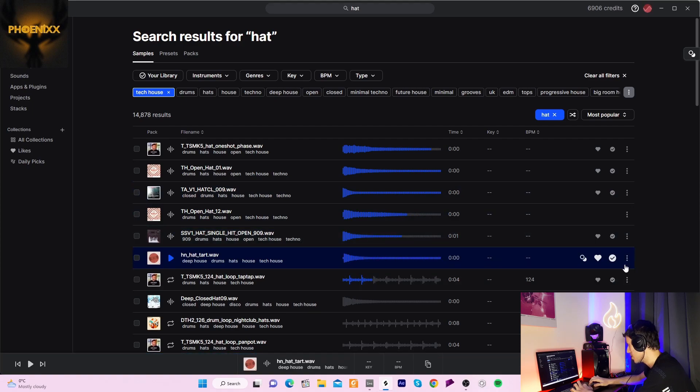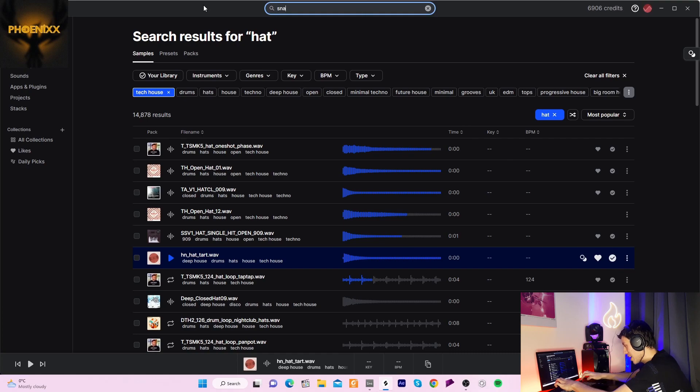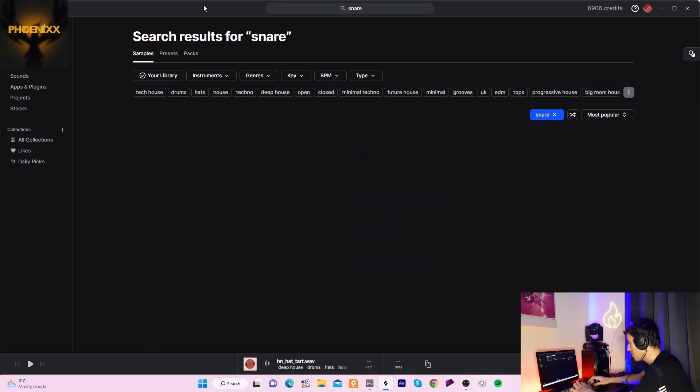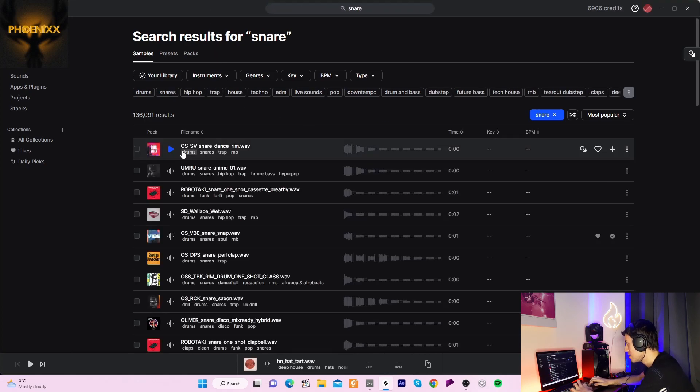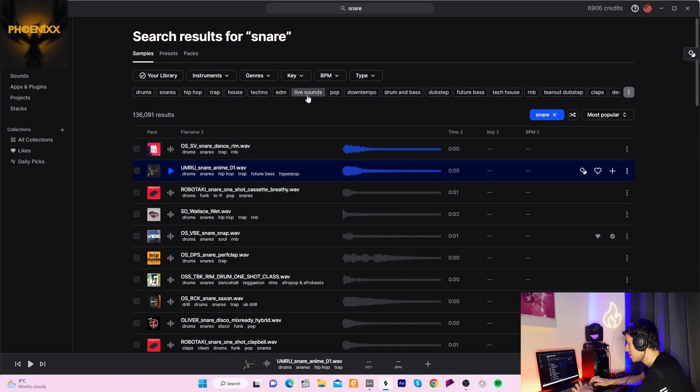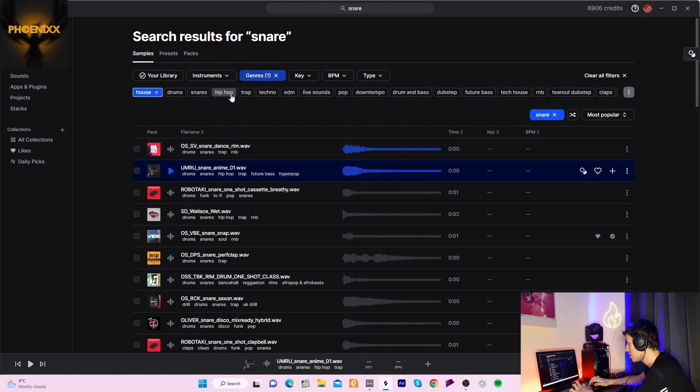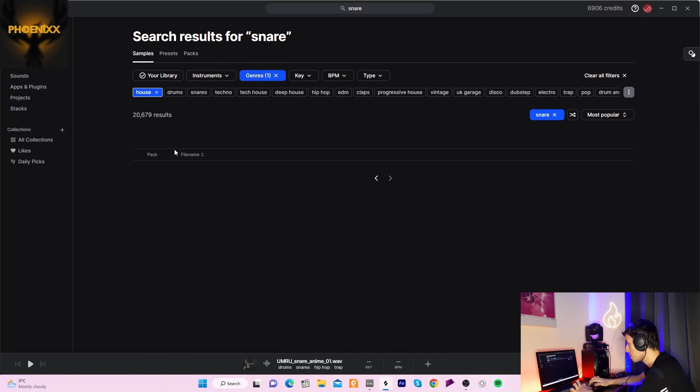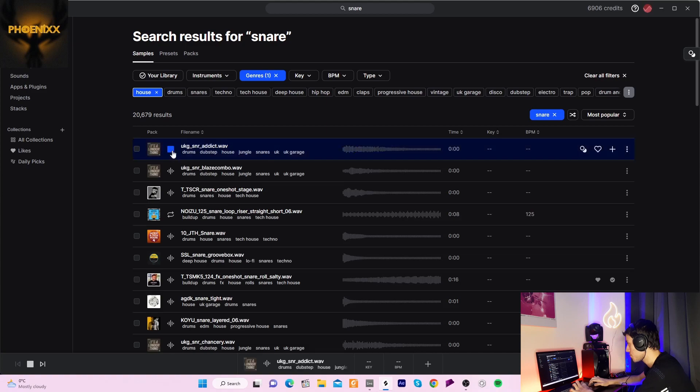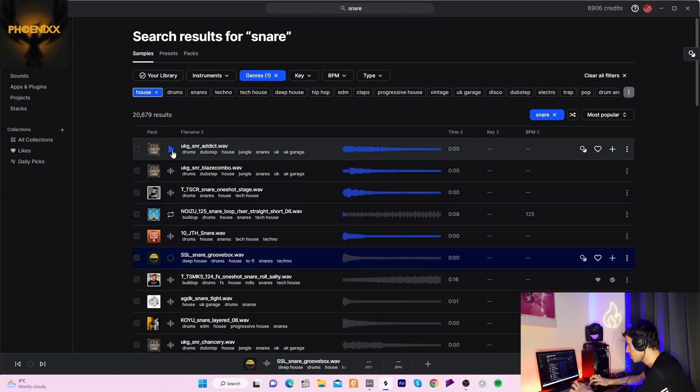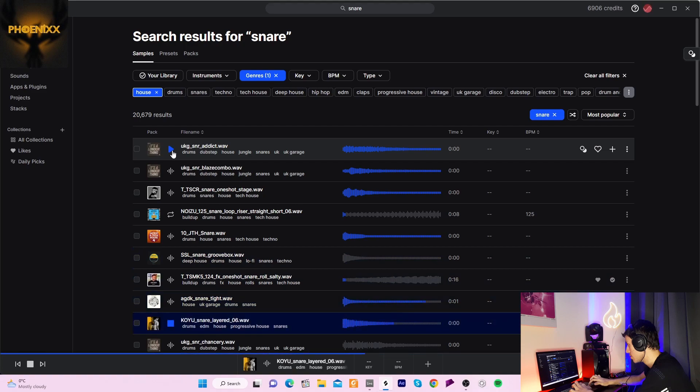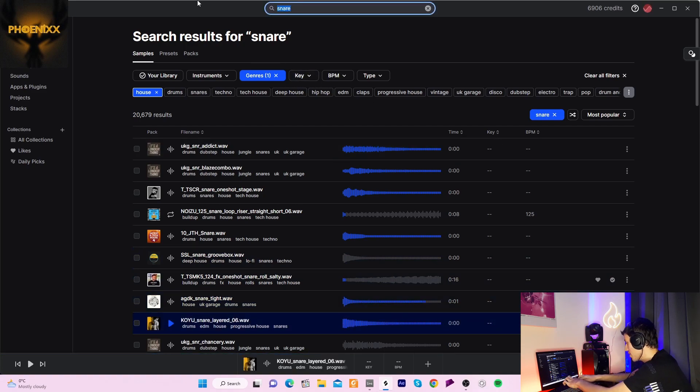We could always add something else. What happens if we add a snare maybe? Let's go for a 909 snare.